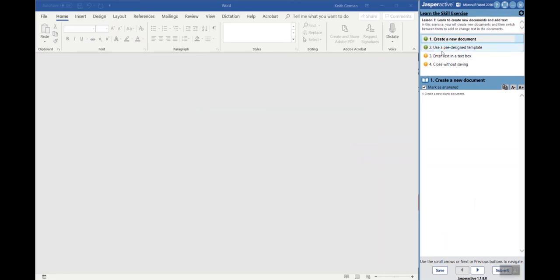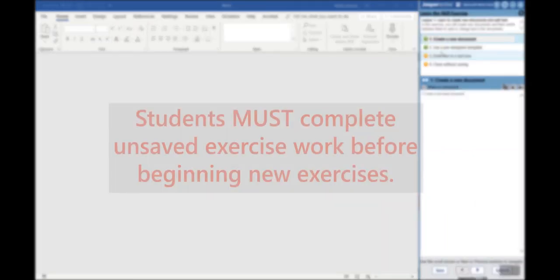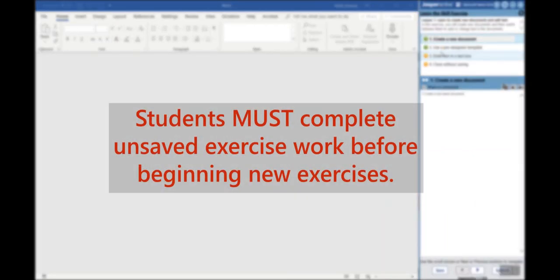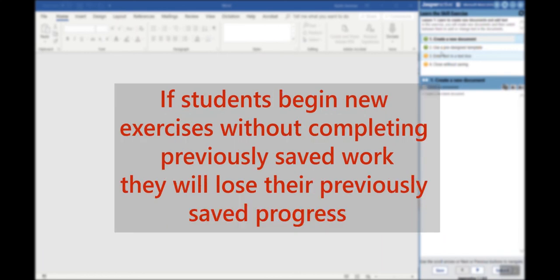I will note right now that if your students get in here and they are going to be saving and coming back tomorrow to finish, when they return the next day they must complete unsaved exercise work before beginning new exercise work. If they begin new exercises, they jump around, they will lose previously saved work. So the previously saved work must be finished before they continue.